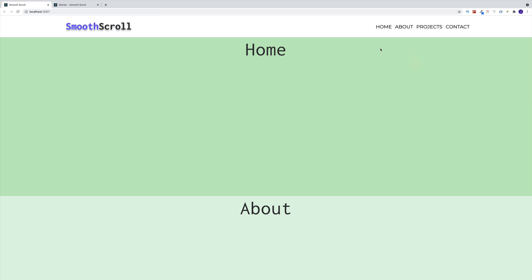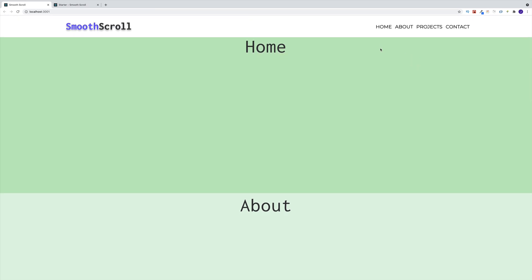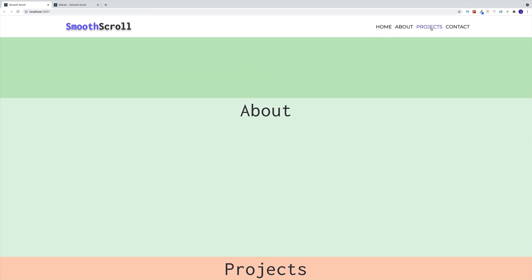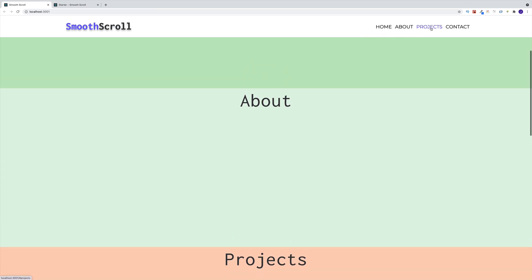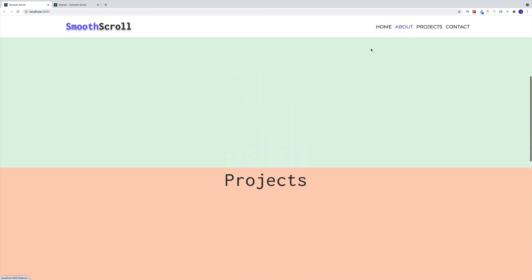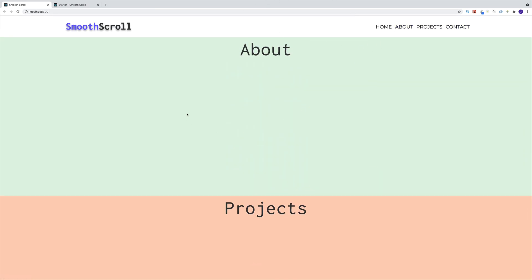The idea is: you have your app with a few sections, you have a navbar with links, and once you click on the links, you want to navigate smoothly to that section. Before we begin, you can find the GitHub repo with complete code in the description — the link will lead you to the complete source code.